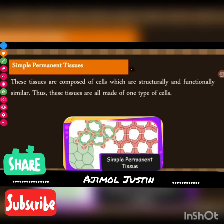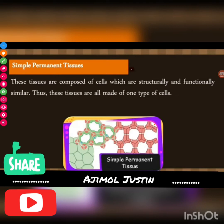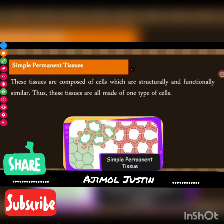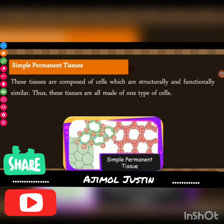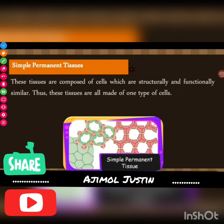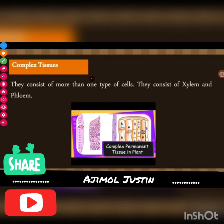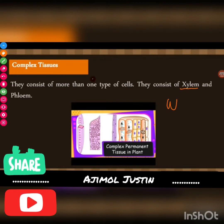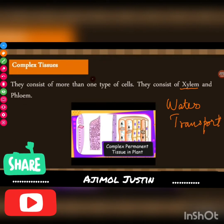Simple permanent tissues are composed of cells that are structurally and functionally similar — all made up of similar types of cells. Complex tissues consist of more than one type of cell; they are xylem and phloem. Xylem helps in water transport in plants and phloem helps in transport of food material.